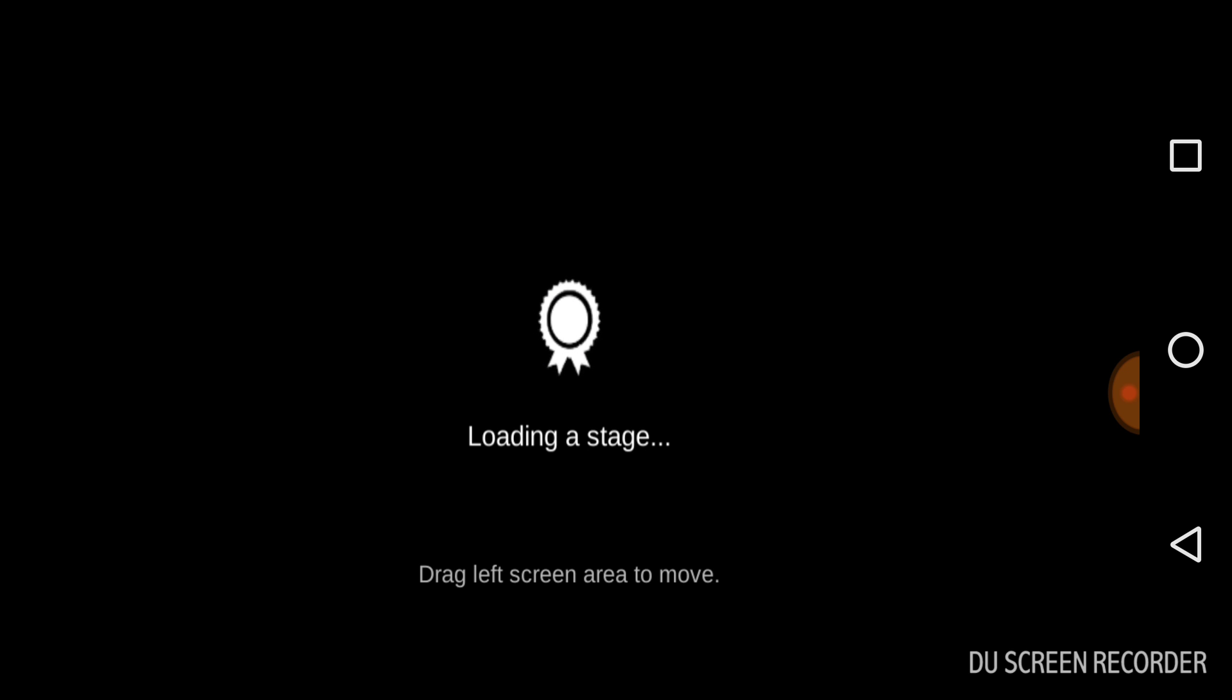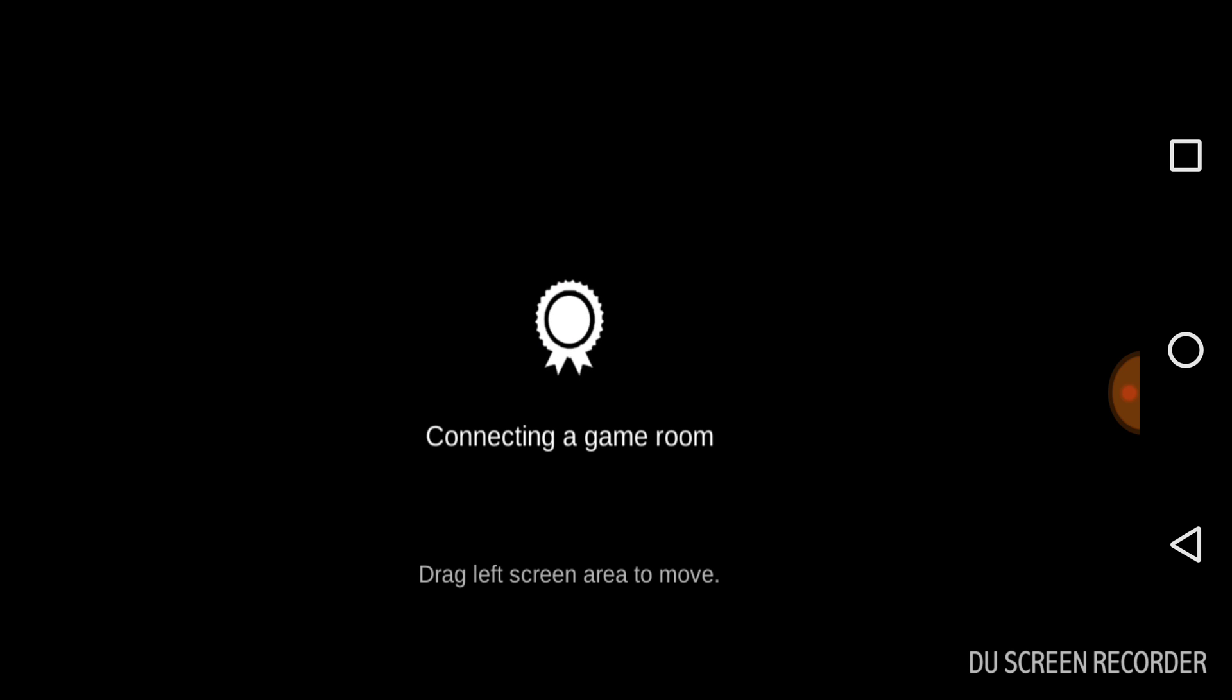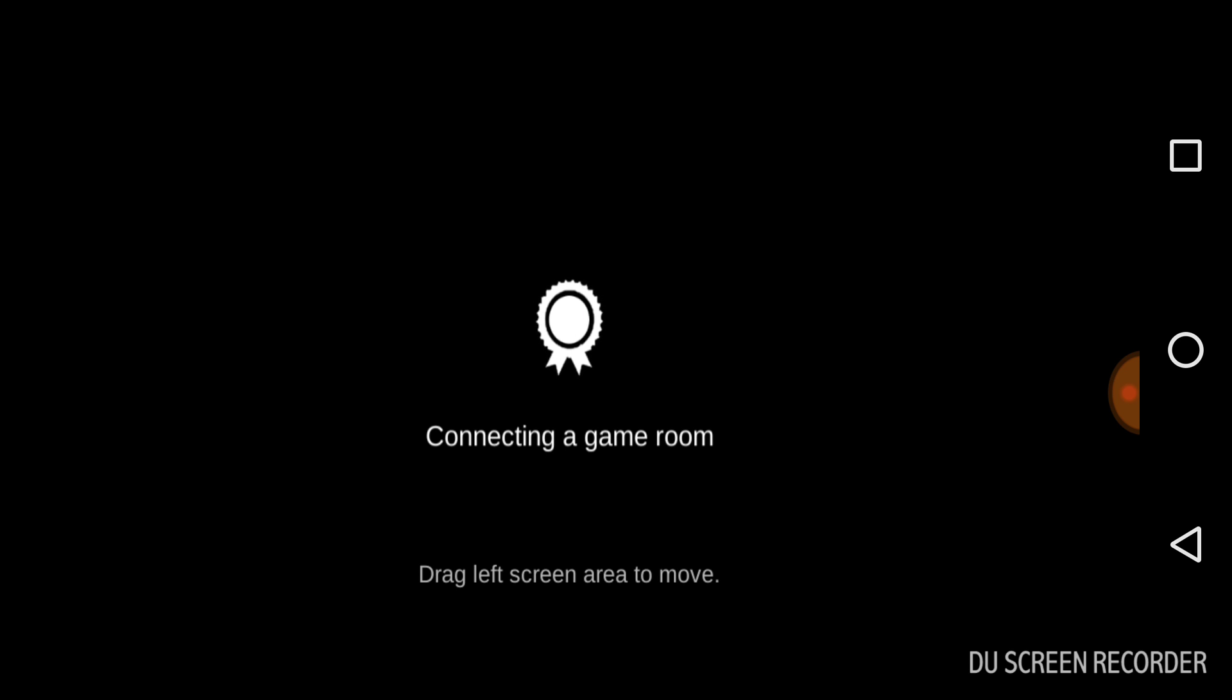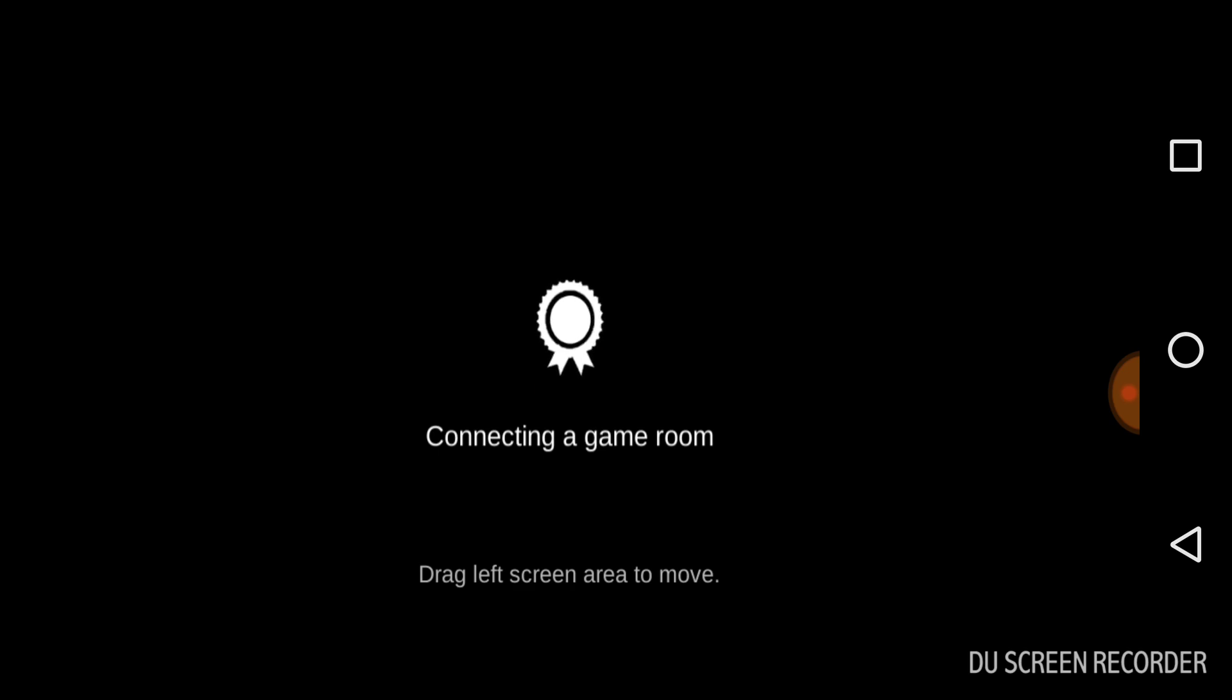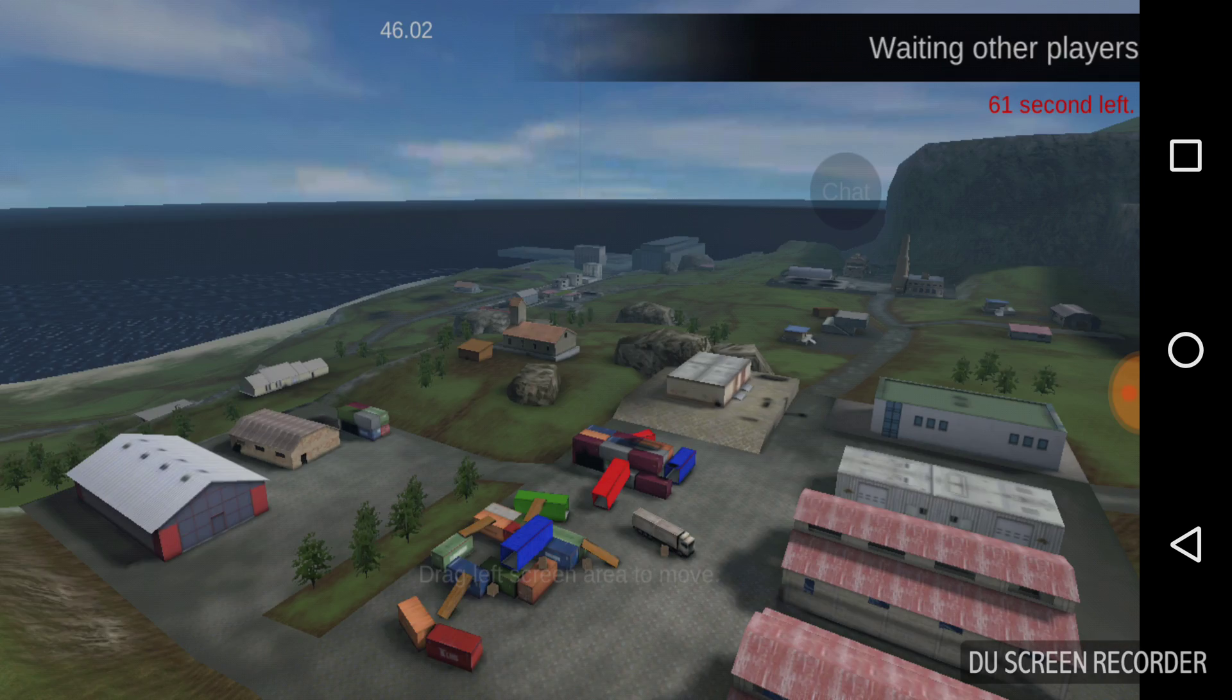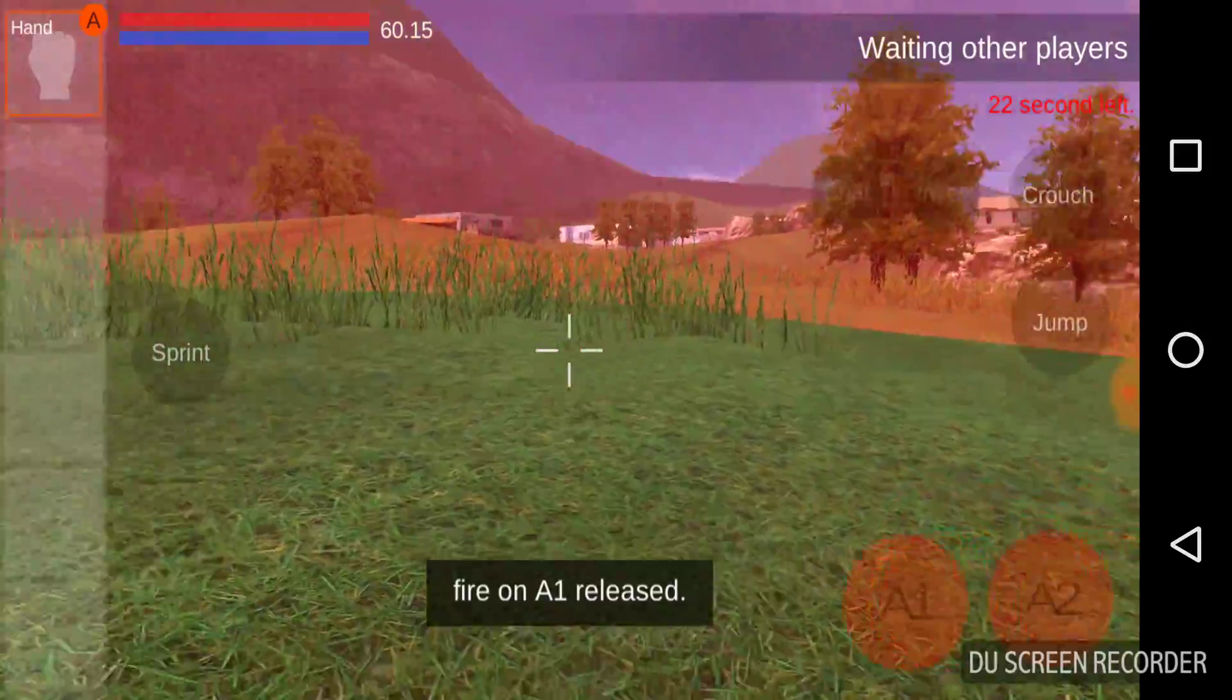Loading a stage. It's connecting a game room. Drag left screen area to move. I'm installing Payday and Raiders the Broken Planet right now, so if this would load that would be very nice.